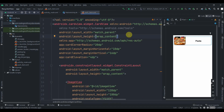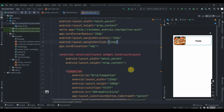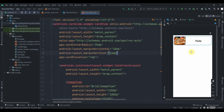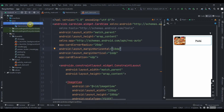To implement RecyclerView we need three things: the layout which I've already created, then the data class (which we used to call model class in Java), and then the adapter class.